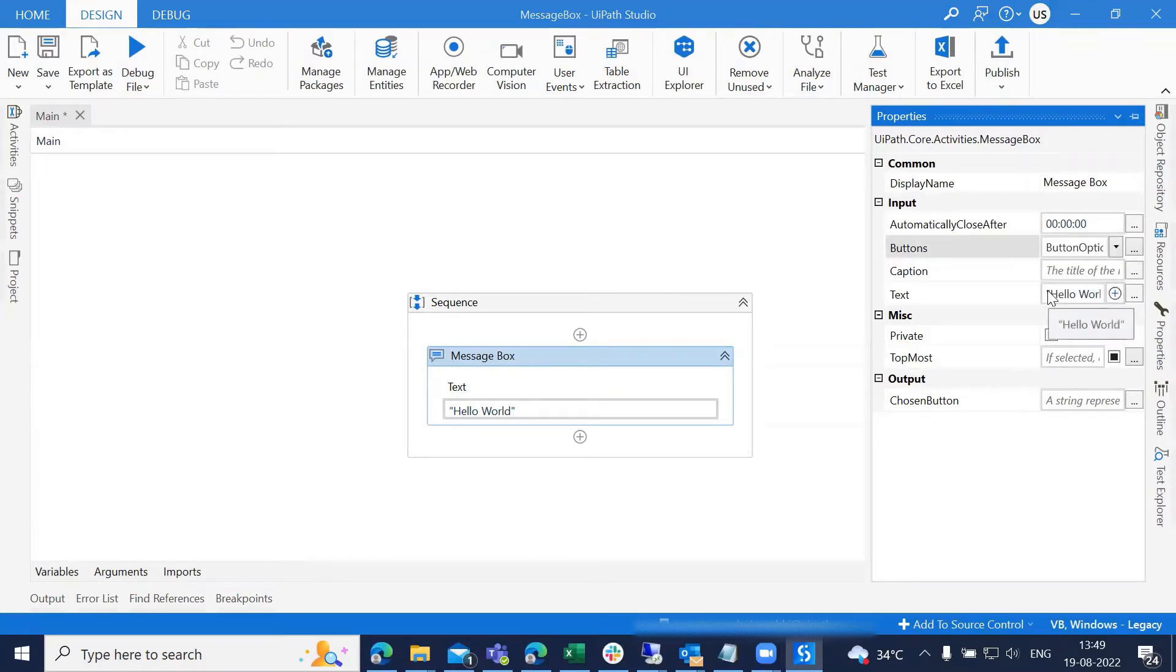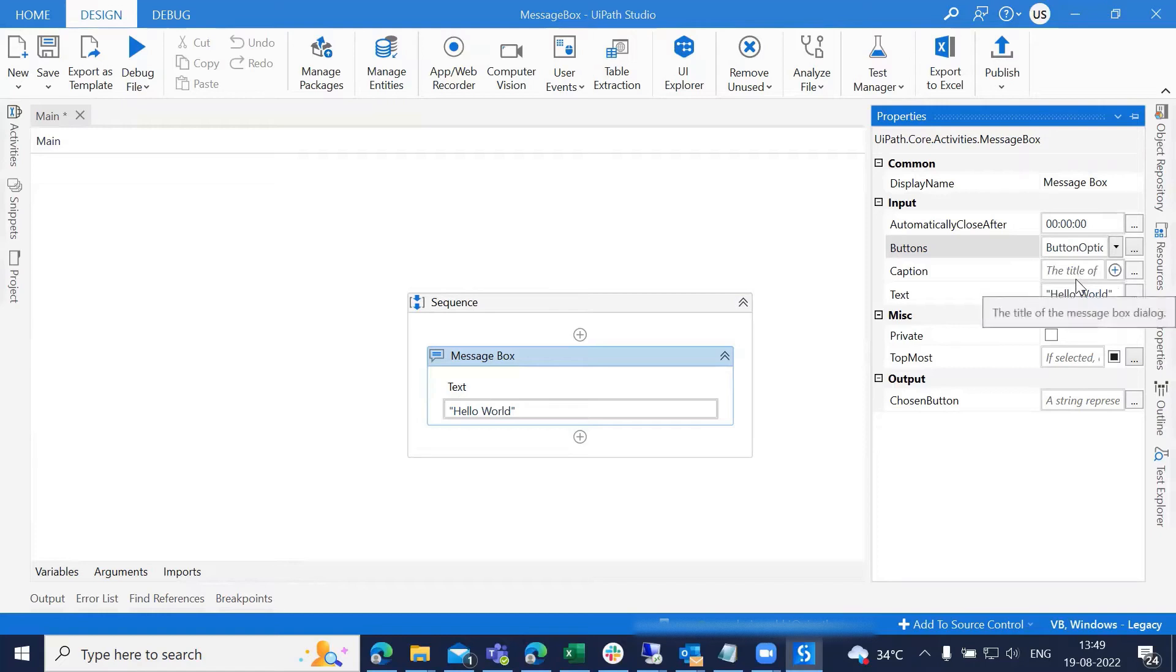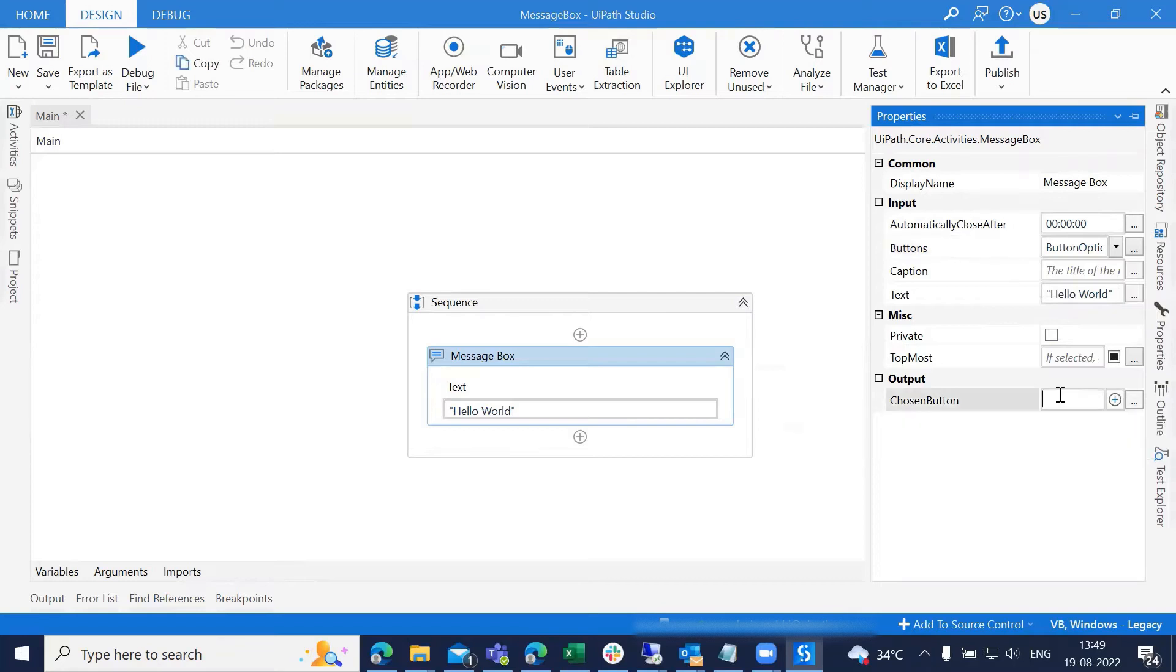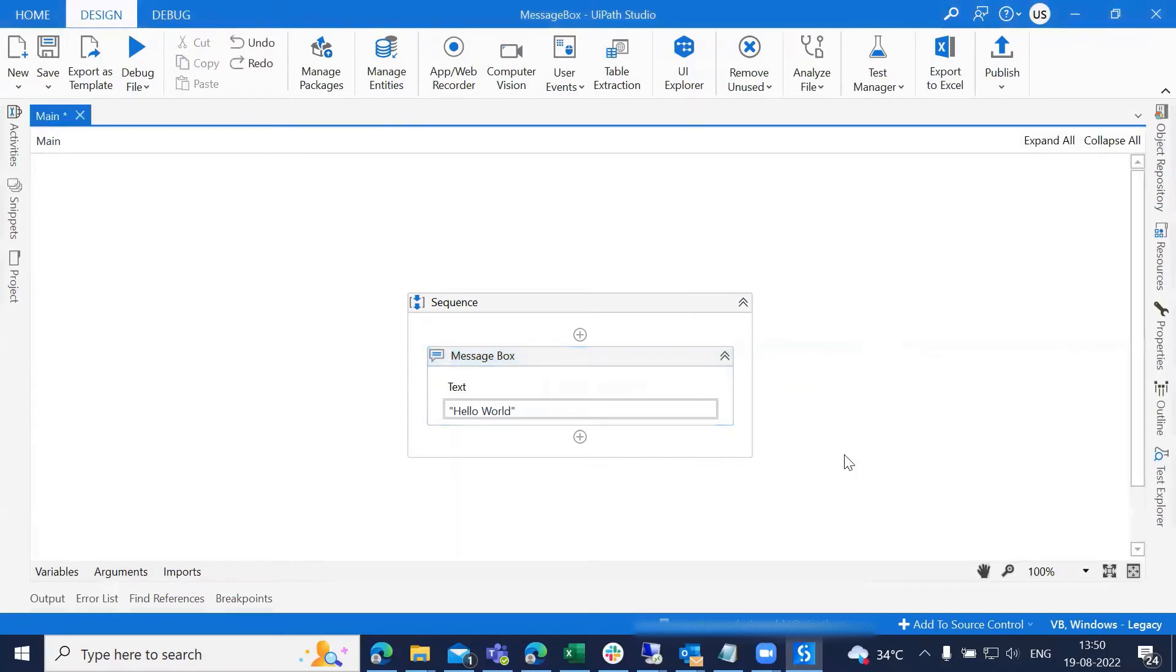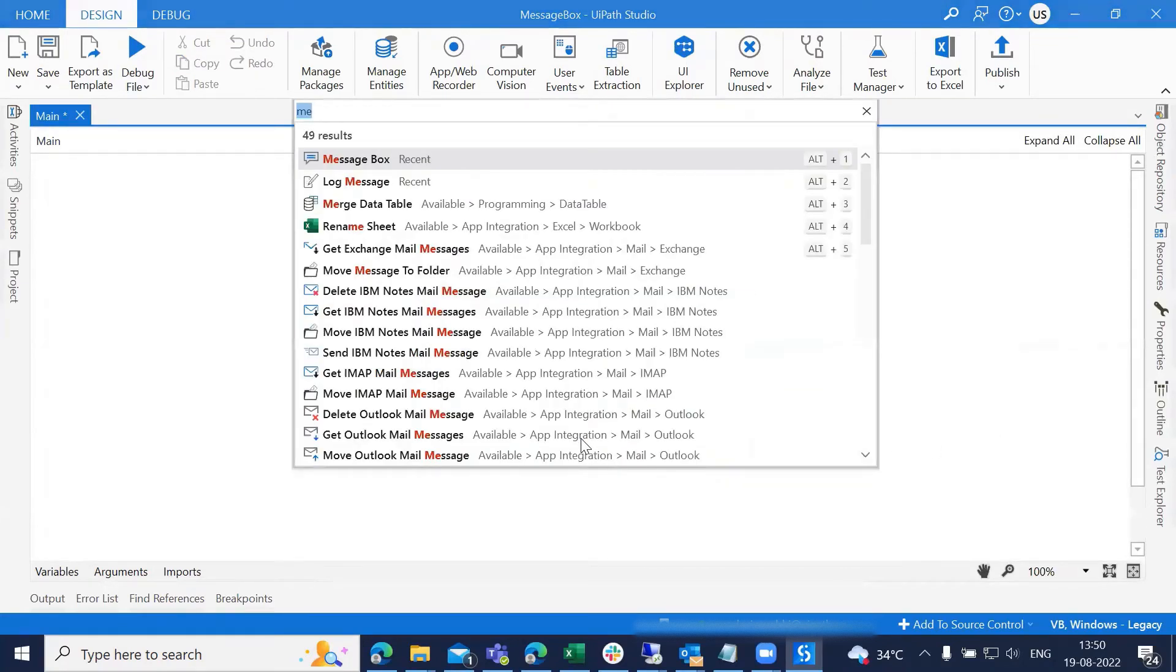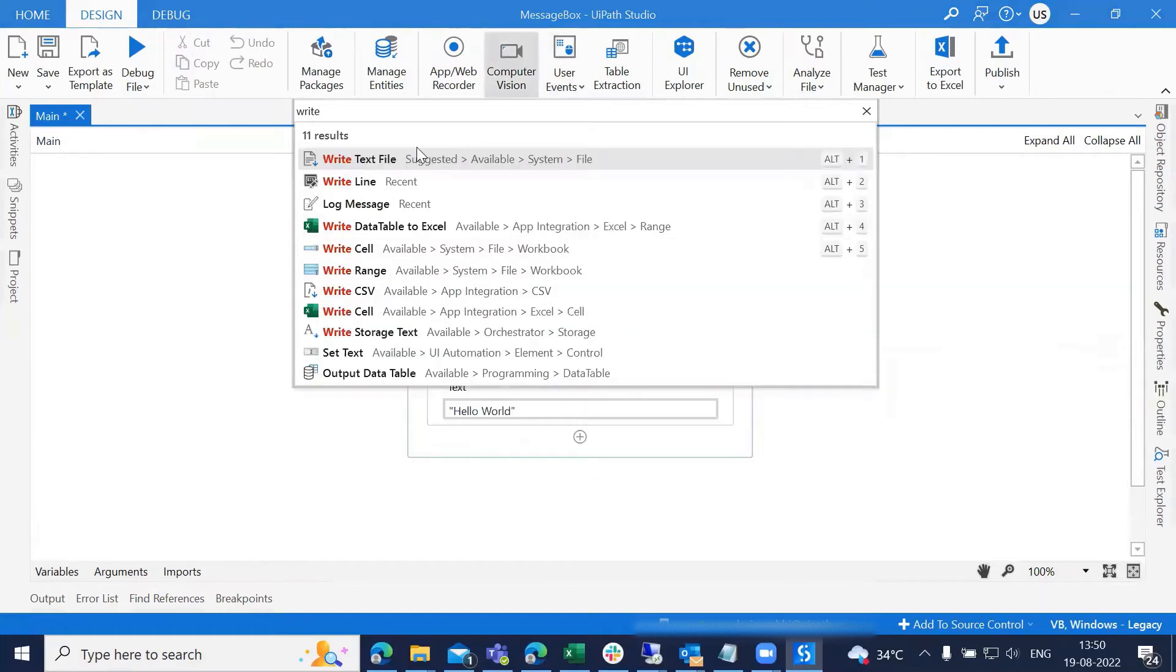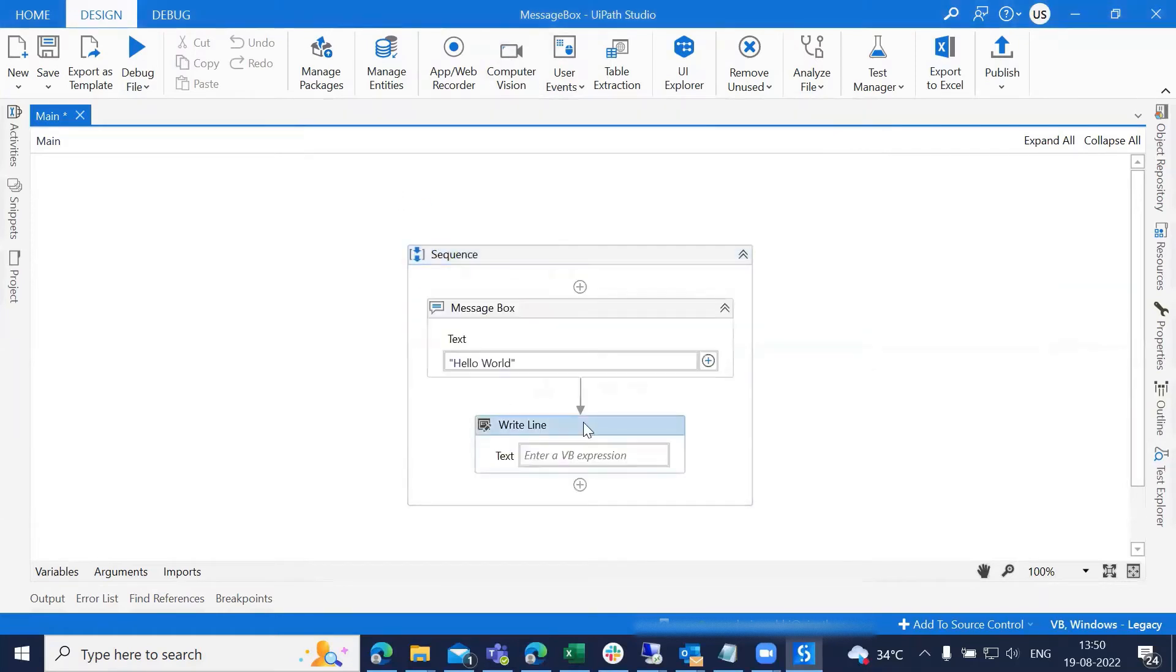Not only this, we can actually store this option and use it in the further part of the automation. I'm going to choose the button and create a variable. I'm using the write line activity to print the output and passing the variable.